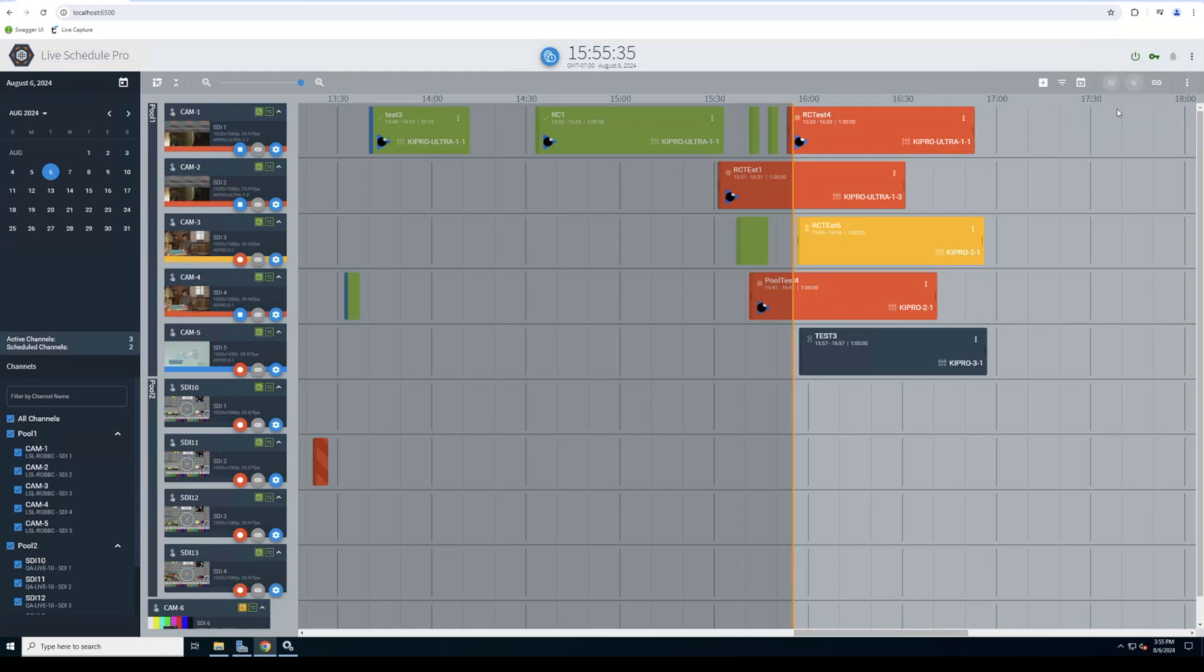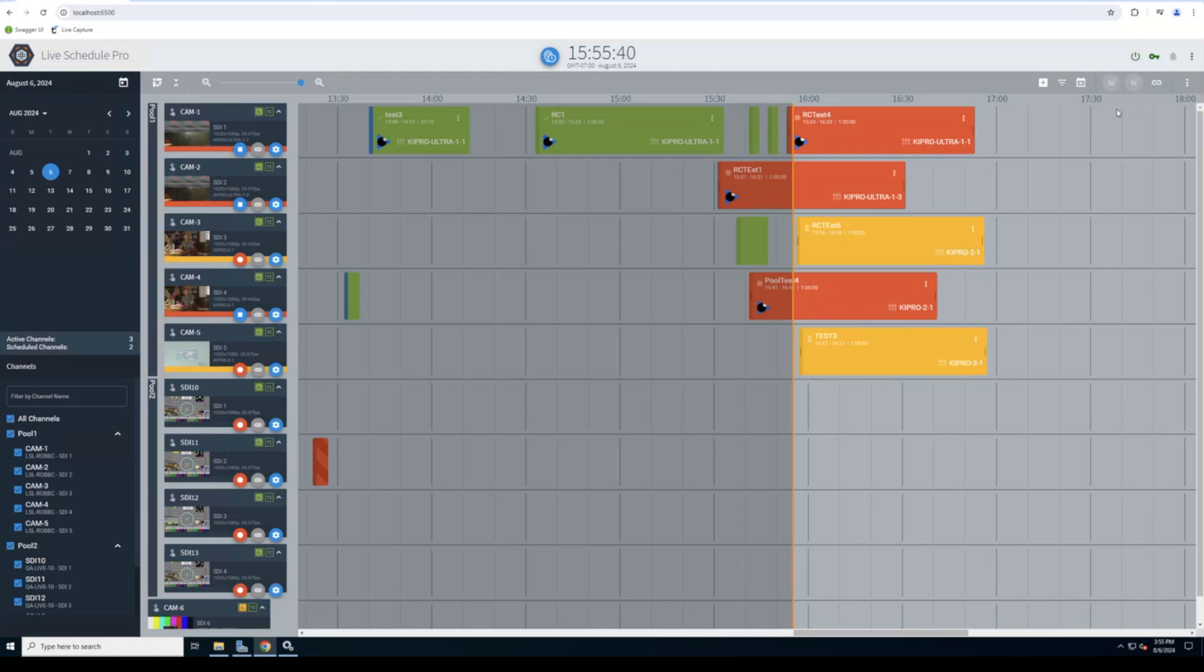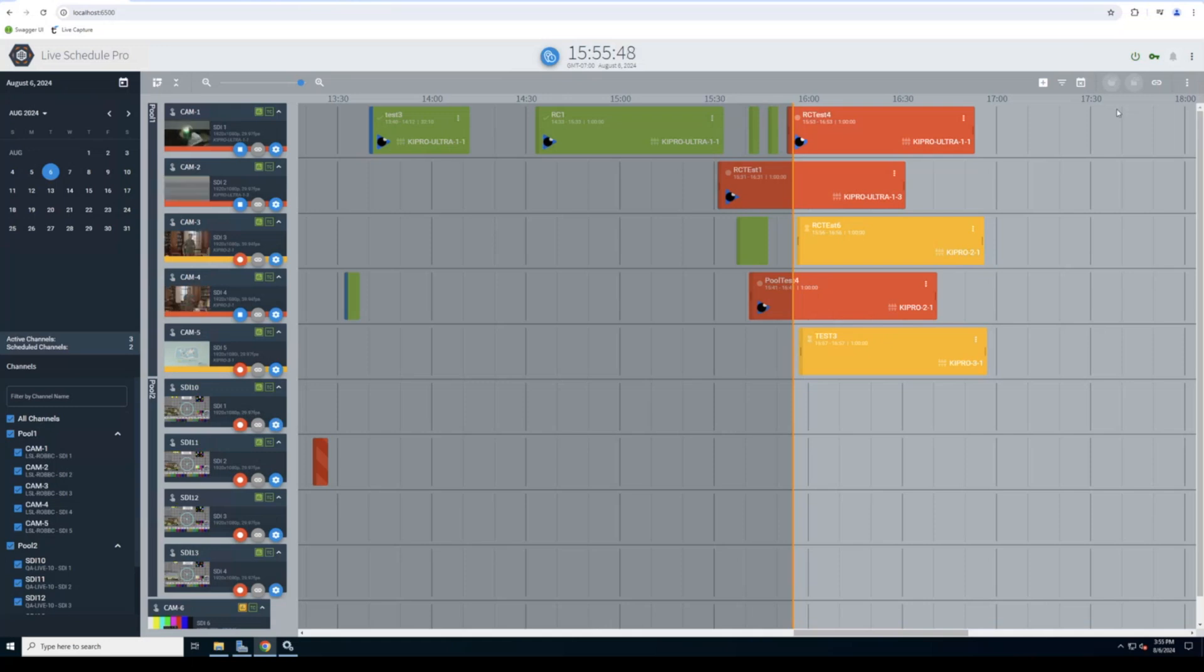Also new in Live Schedule Pro 1.3 is high availability, both on the front end and the back end. What that means is you can have multiple Live Schedule Pro deployments that your operators connect to for no single point of failure, and also a redundant back end database, whether that be a SQL bag or mirror or just a standalone SQL server.